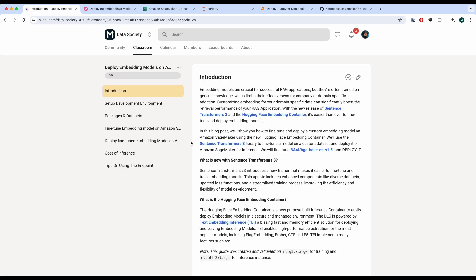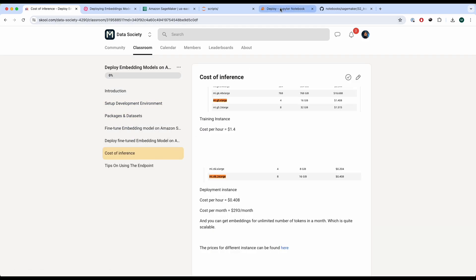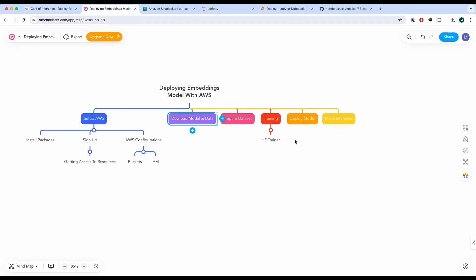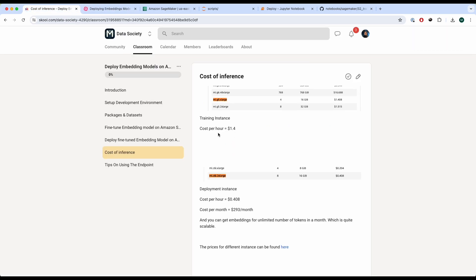More information is available in the guide provided. Now let's talk about the cost. For training, the cost per hour is $1.40, but because we only used around eight minutes, it's dramatically less — though this depends on the size of the dataset. For deployment, the cost per hour is $0.40, which is the cheapest I know of for an embeddings model, and the cost per month is $293. This is the cheapest open source model deployment I know of that requires the least effort. You'll be seeing around $300 per month, give or take.